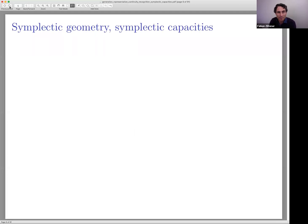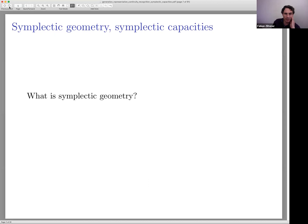So what is symplectic geometry? The short answer is: symplectic geometry is the study of symplectic manifolds and maps between symplectic manifolds which preserve the symplectic structures.